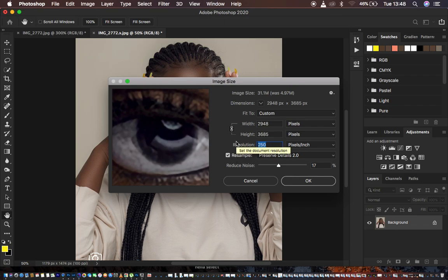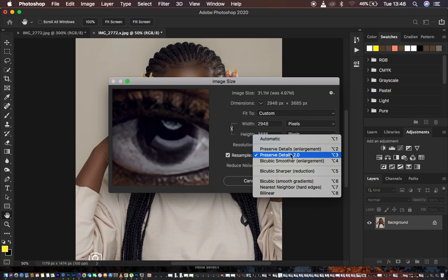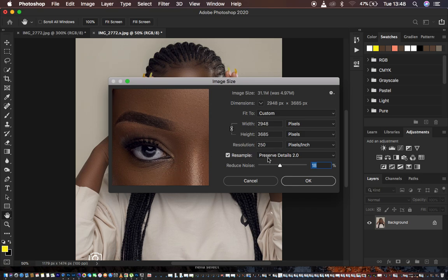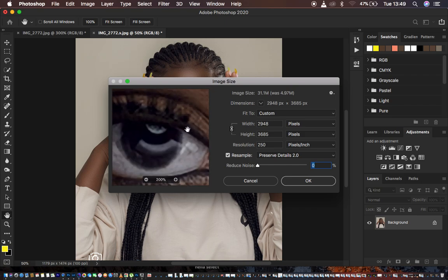Remember the very first thing we did was go to Preferences and enable Preserve Details. Come to Resample and make sure the Preserve Details option is turned on. If it is not turned on, go back and redo that step first. Make sure it is checked and selected. Now you can come and reduce the noise. Reducing the noise determines how your image looks — taking noise all the way down makes it overly sharp, and the opposite makes it overly smooth.